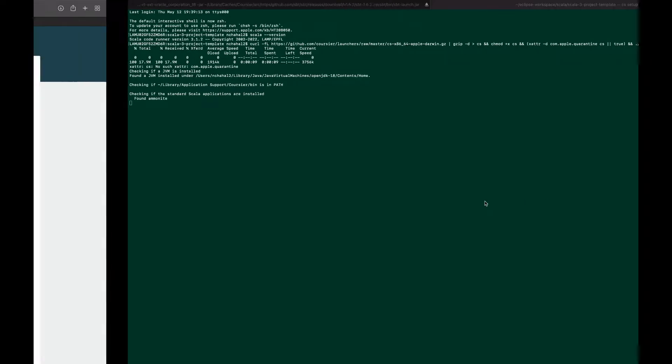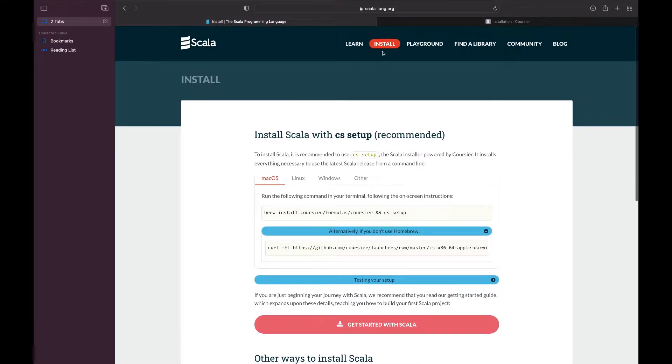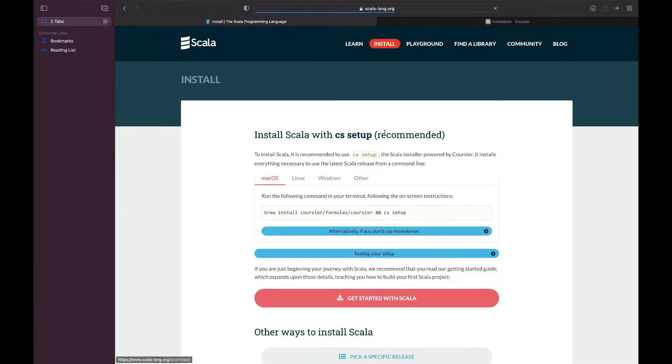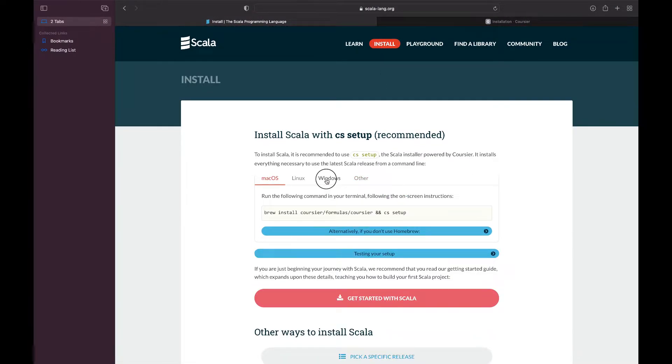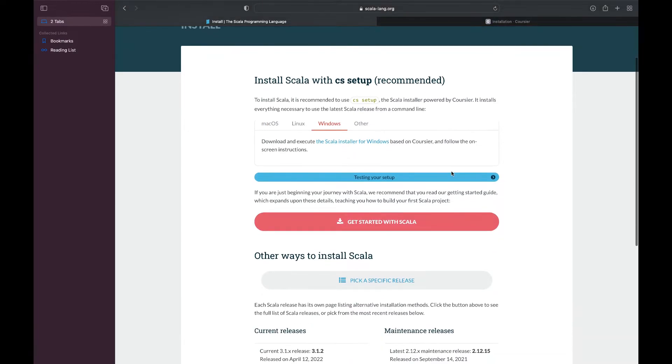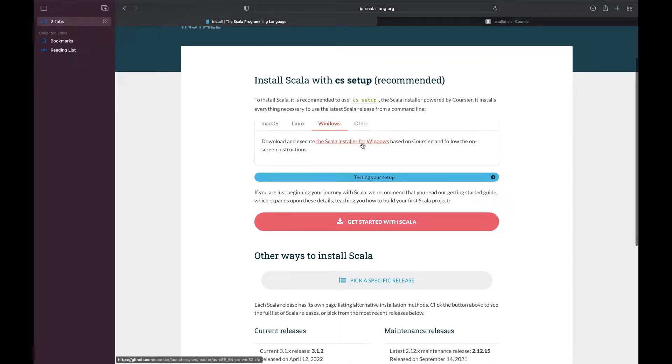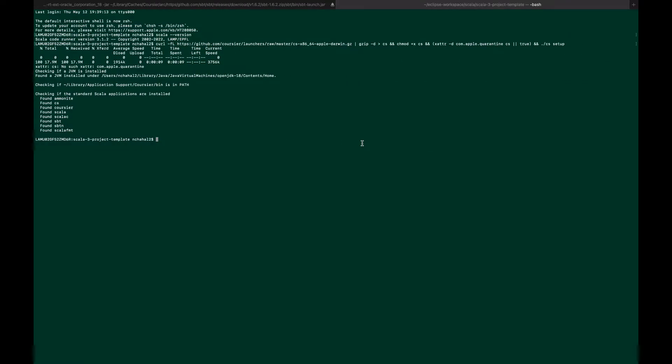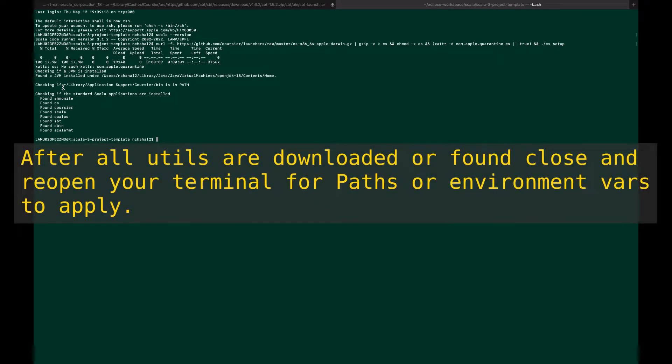For Windows, I recommend using the Scala installer. It will run the same script. After downloading, it checked for everything. I already had everything, so it just returned found, found, found.